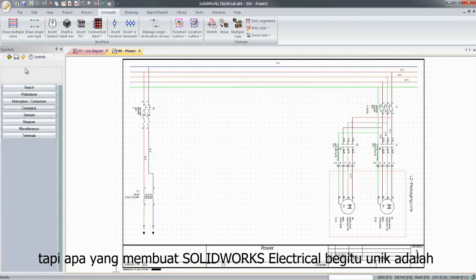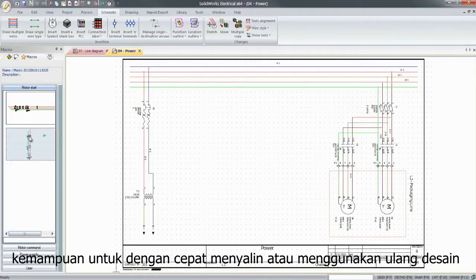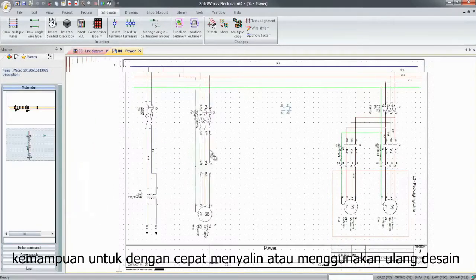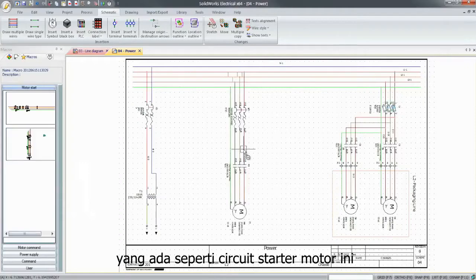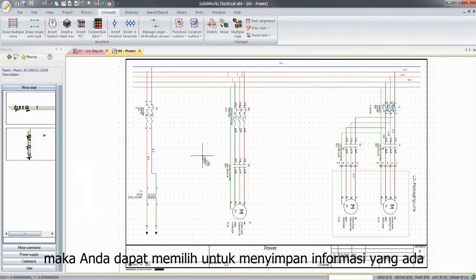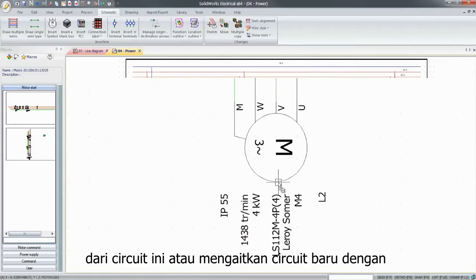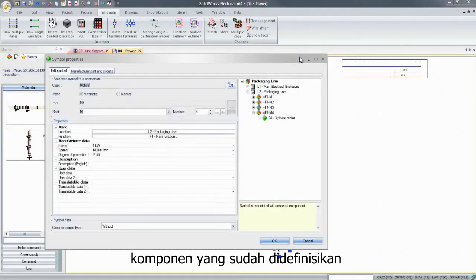But what really makes SOLIDWORKS Electrical so unique is the ability to quickly copy or reuse existing designs, such as this motor-starter circuit. Then you may choose to keep existing information from this circuit or associate the new circuit with components that are already defined.